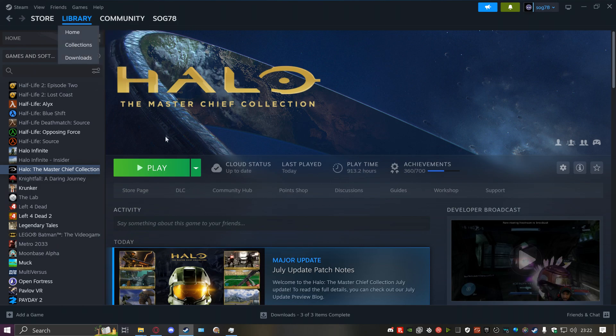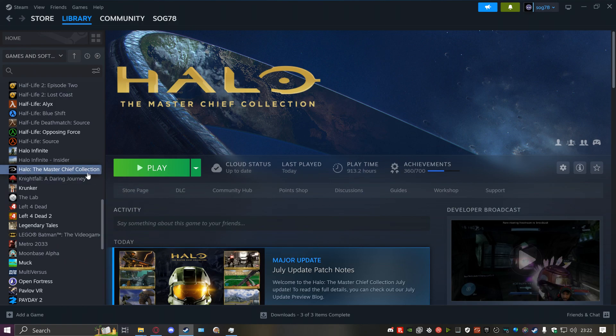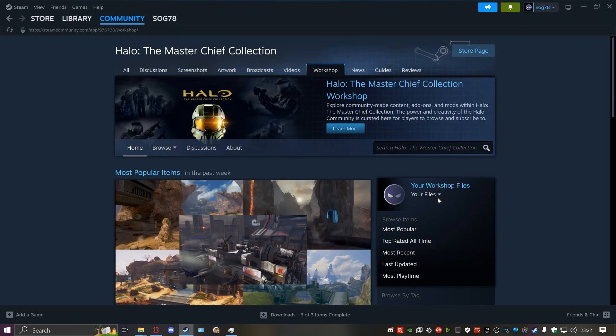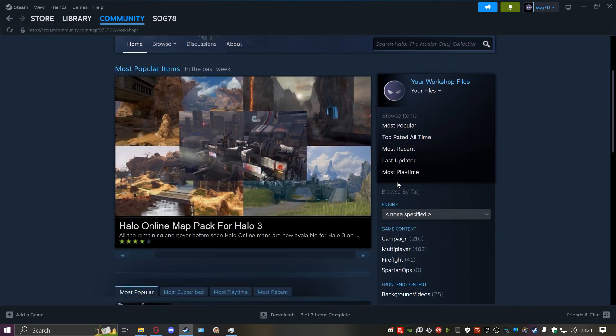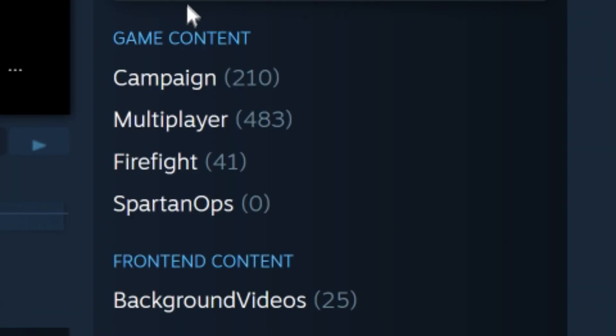First off, you want to get on Steam, go into the Library, and go into MCC. Click on your Workshop. Now the best way to find these backgrounds is to go browse by tag.